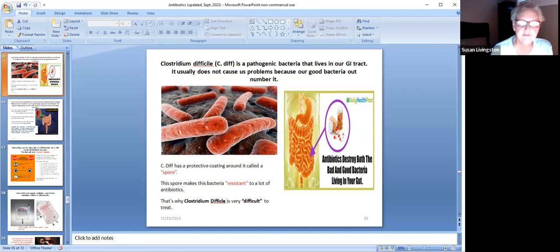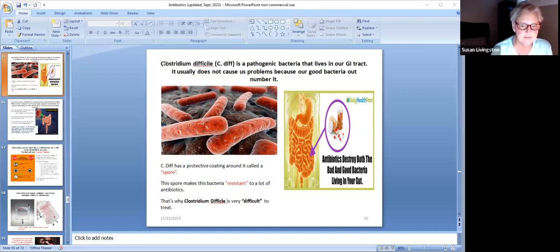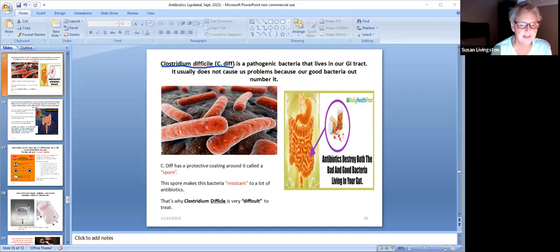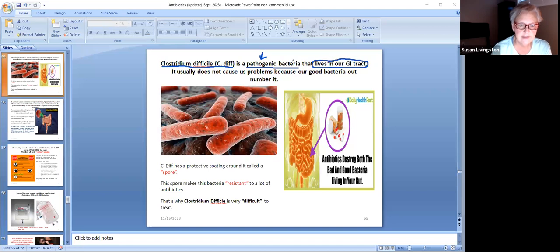Another super infection you can get is a C. diff infection — clostridium difficile. This is very important. C. diff is a pathogenic bacteria, meaning it's bad. It lives in our GI tract, and I expect it to live there. It usually does not cause us problems because our good bacteria outnumber it and keep it in check.